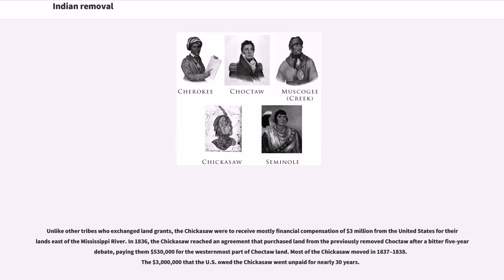Unlike other tribes who exchanged land grants, the Chickasaw were to receive mostly financial compensation of $3 million from the United States for their lands east of the Mississippi River. In 1836, the Chickasaw reached an agreement that purchased land from the previously removed Choctaw after a bitter five-year debate, paying them $530,000 for the westernmost part of Choctaw territory, and most of the Chickasaw moved in 1837 to 1838. The $3 million that the U.S. owed the Chickasaw went unpaid for nearly 30 years.